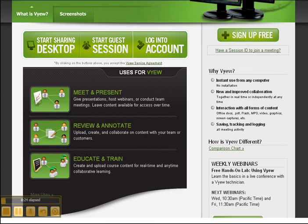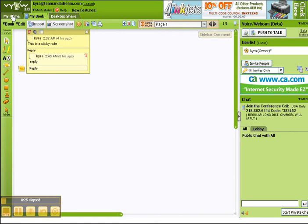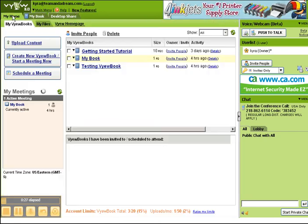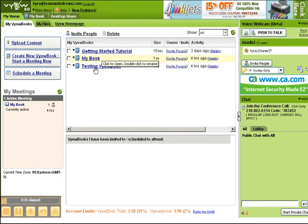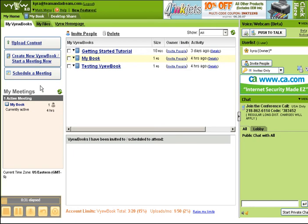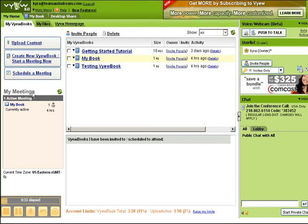When you sign up for VIEW, you get something called a lobby, which shows you all the different VIEW books you have, as well as the meetings that are currently going on and the active users who are inside each meeting.